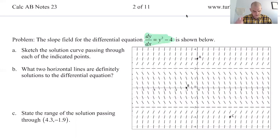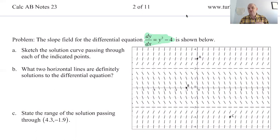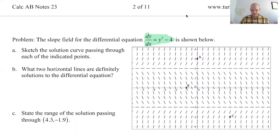First question: sketch solution curves passing through each of the indicated points. I'll use three different colors since there are three different points. You're never allowed to pass through a horizontal or vertical asymptote with your solution curves. I imagine this as a flowing water situation — some kind of fluid that's flowing. You drop something into the fluid and see where it goes.